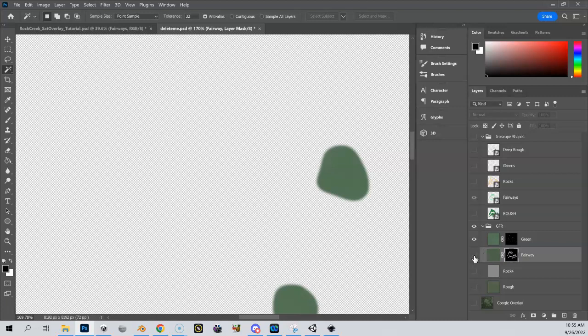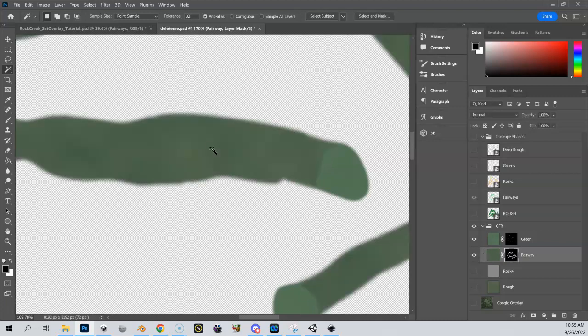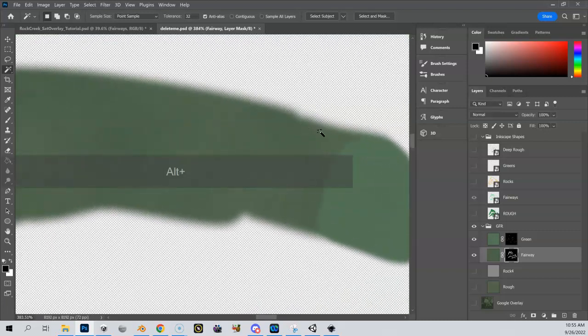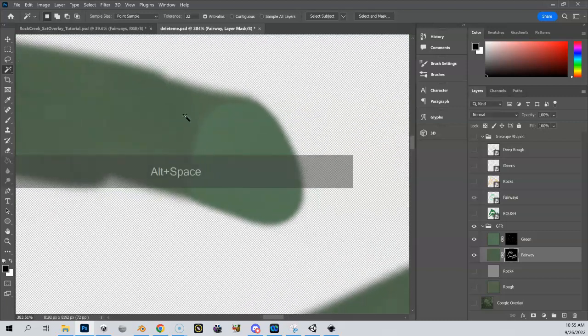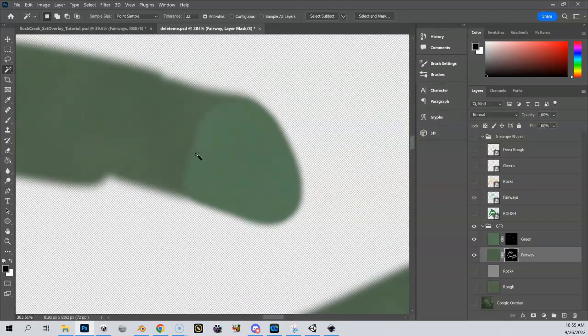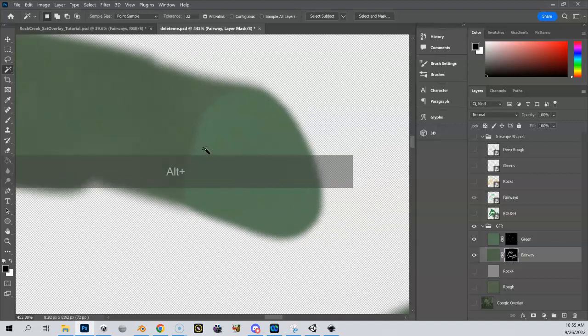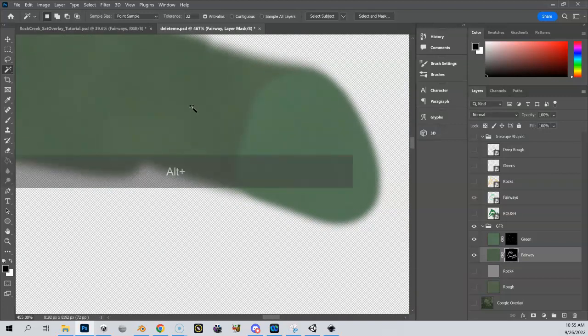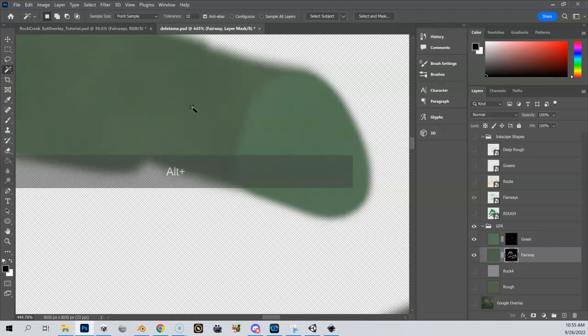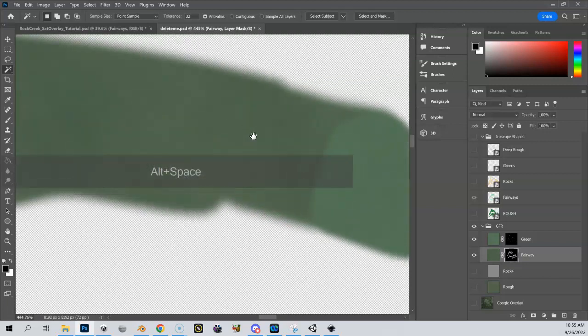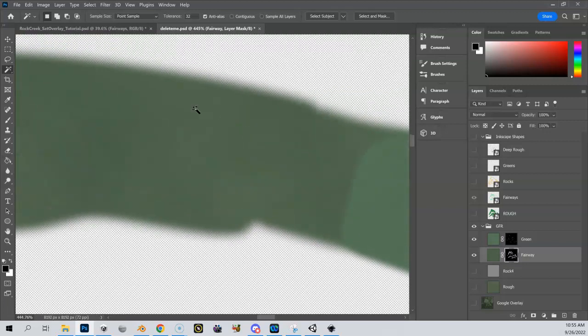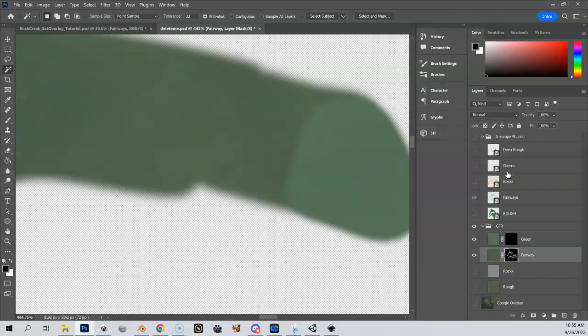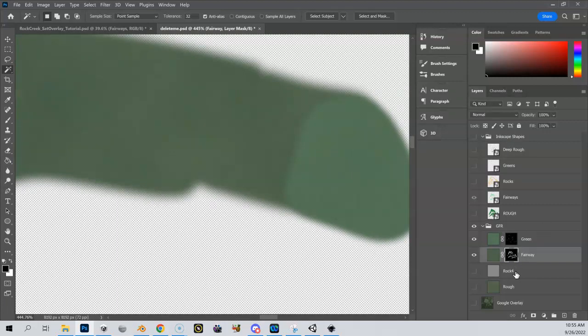And now you can see that I've got my fairway texture or coloring here. And I've got a nice soft edge to it. And it's actually blended in here to my green as well. This is also blended. I know it looks blurry, but that's actually what we're looking for because we're trying to blur our lines in our satellite image. So you get the idea here of how I can take my Inkscape shapes and apply them to my GFRs.